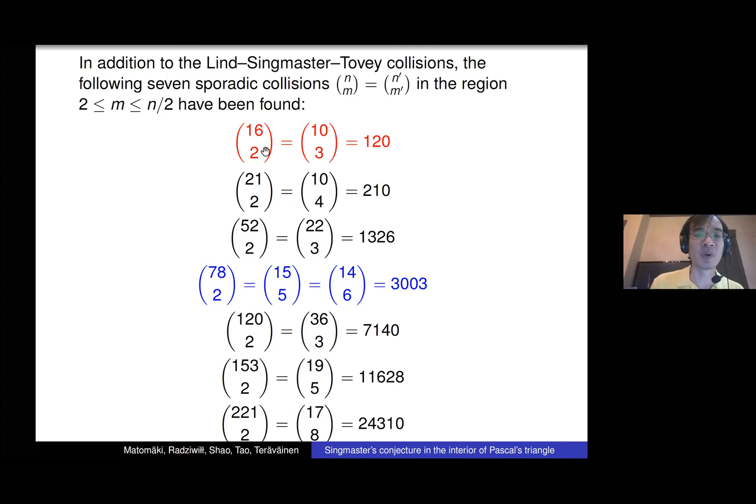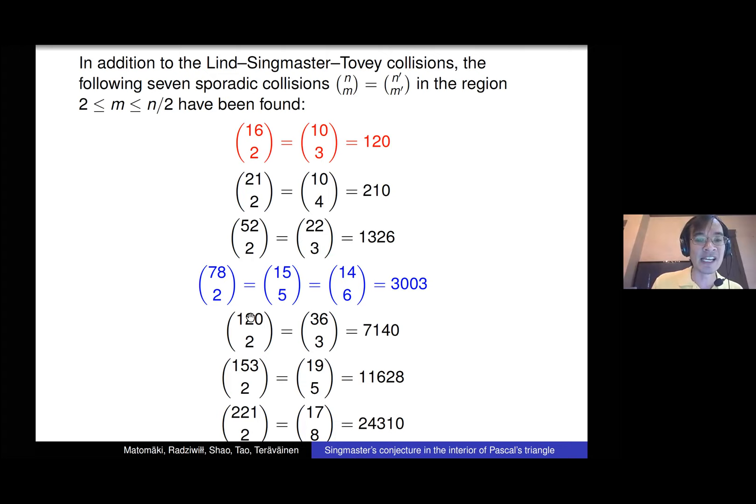In addition to this infinite family, there are some sporadic collisions. We already saw that 120 appears twice — 16 choose 2 and 10 choose 3. In fact there are seven collisions not explained by this infinite family, and they're listed here — they're all fairly small examples. In fact 3003 appears both as the first member of the infinite family and additionally has a collision with a third binomial coefficient: 78 choose 2.